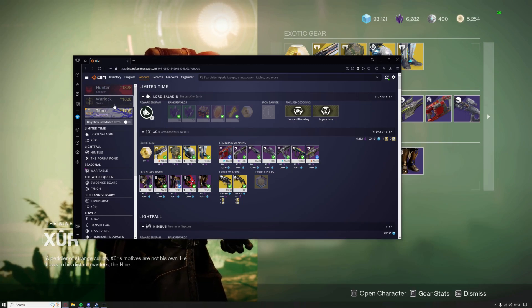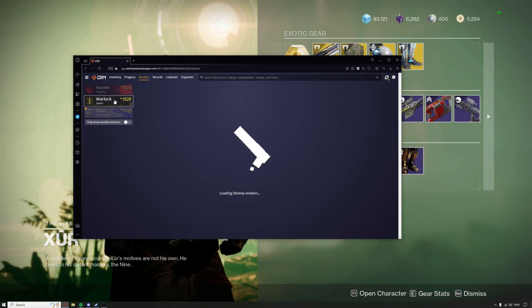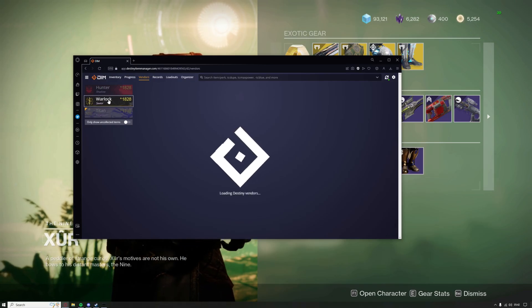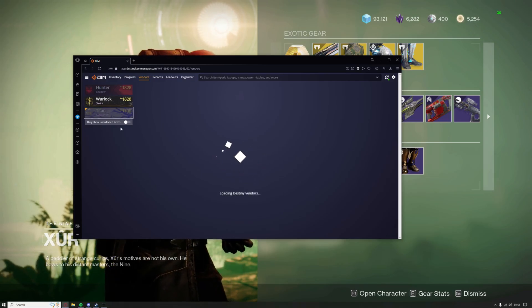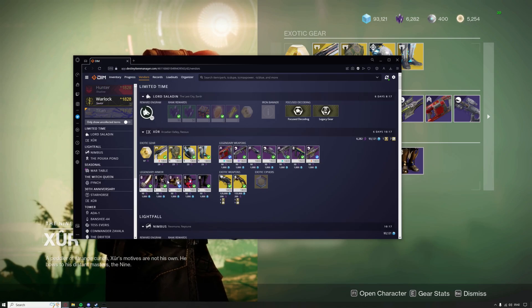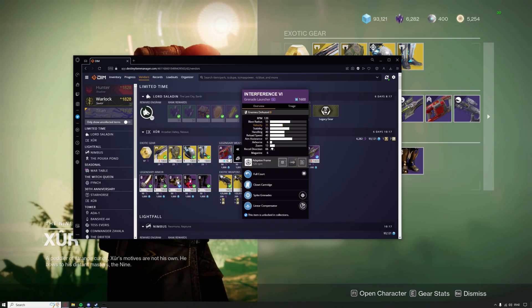The class armor that you're currently on, you can actually change it if you swap to your warlock. You can just tap your warlock right here and it'll actually load the armors for the warlock.